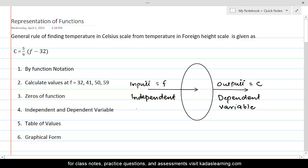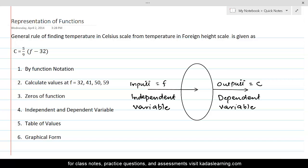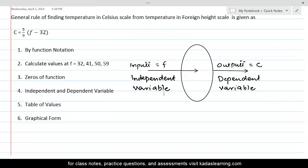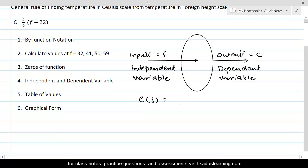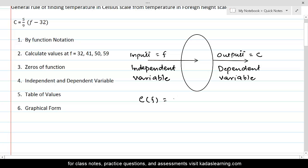If we want to write the dependent variable C as a function of the independent variable F, we can write it as C(F), which equals the rule of transformation according to which Fahrenheit temperatures are converted into Celsius temperatures. This is equal to 5 over 9 times F minus 32.